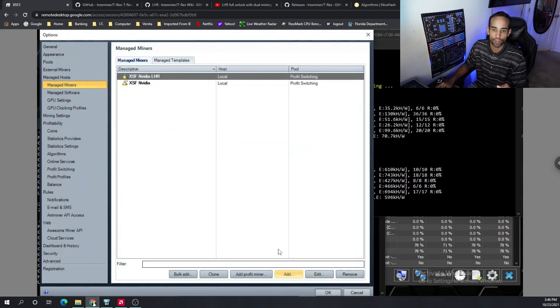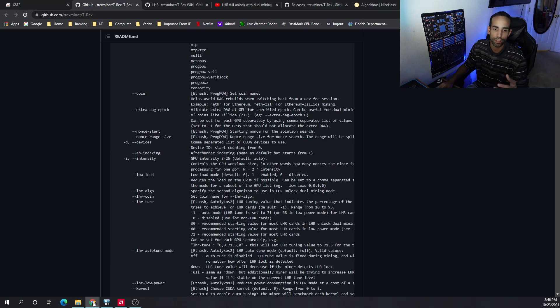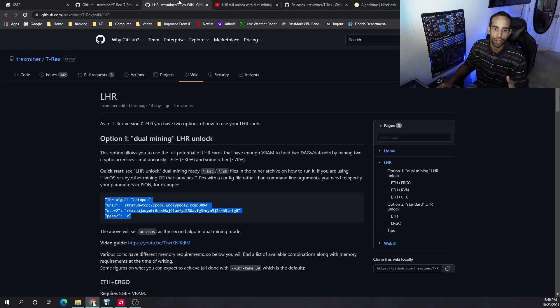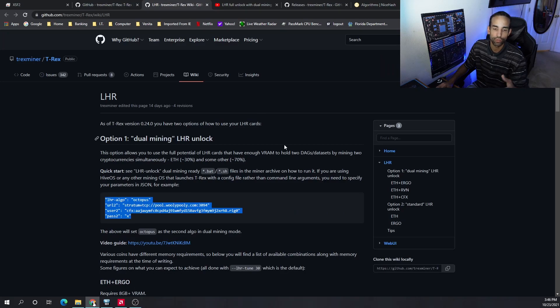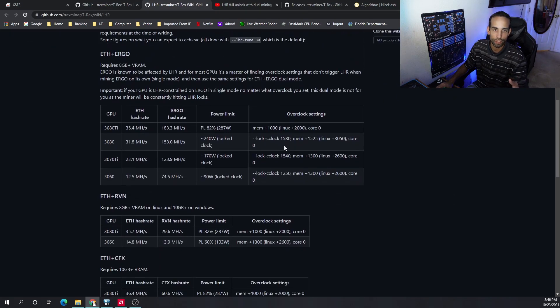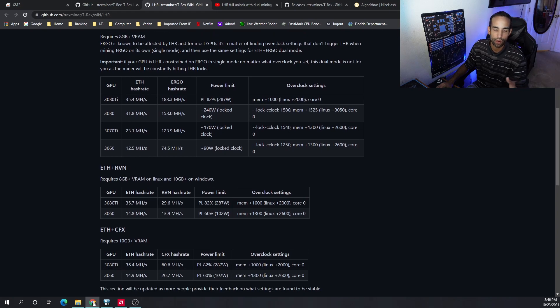But we still got to set up the command parameters. T-Rex Miner gives us all the commands that we need for our miners. And the latest one even provides us all the information that we need. We can dual mine ETH-ERGO, ETH-RAVEN, ETH-CONFLUX.